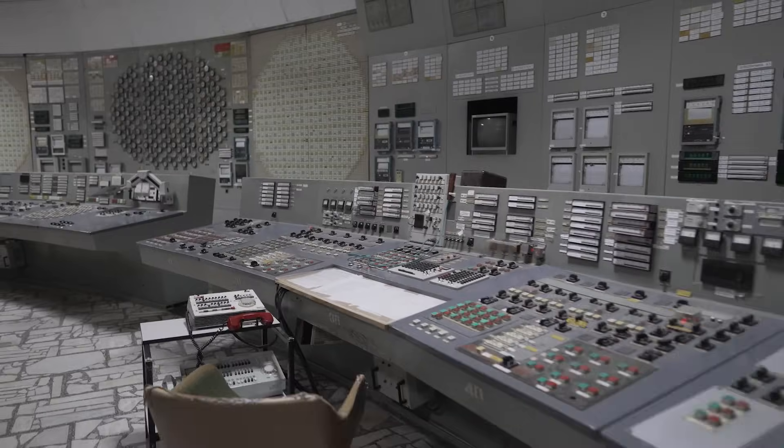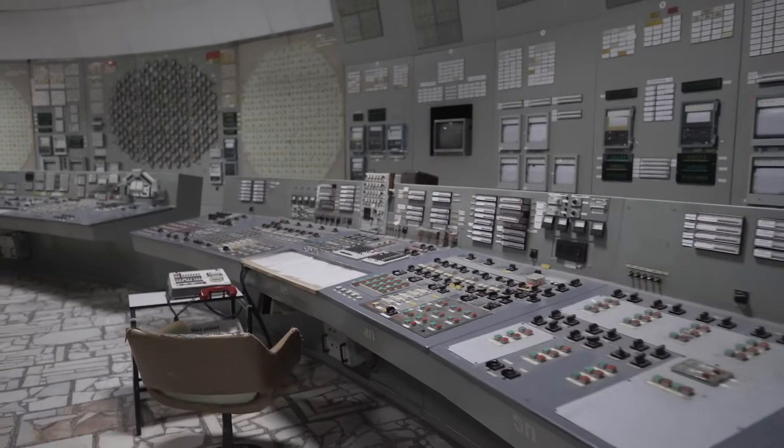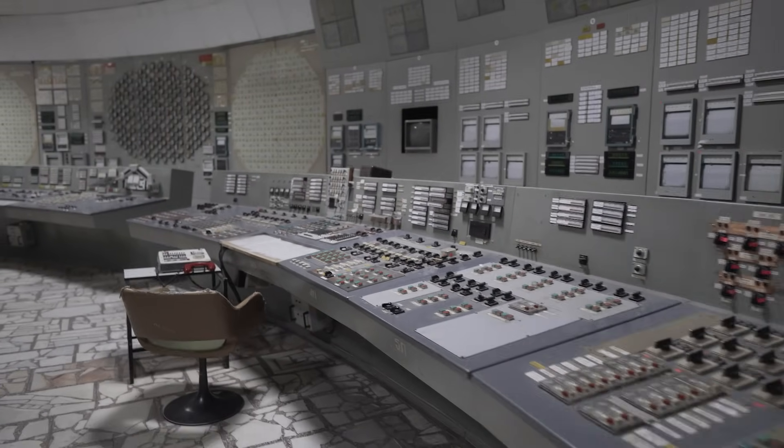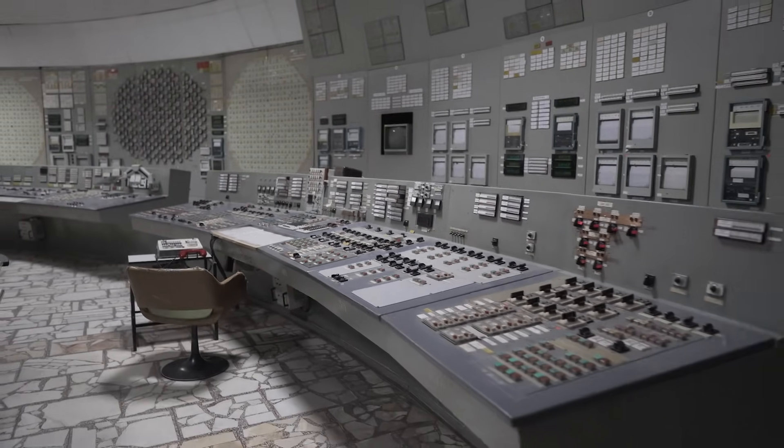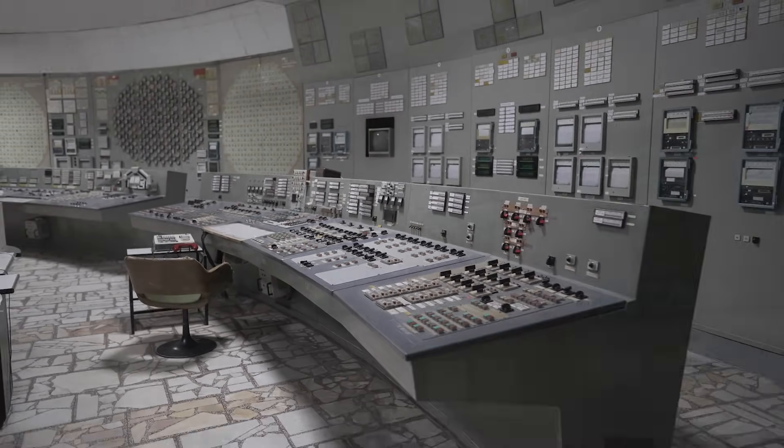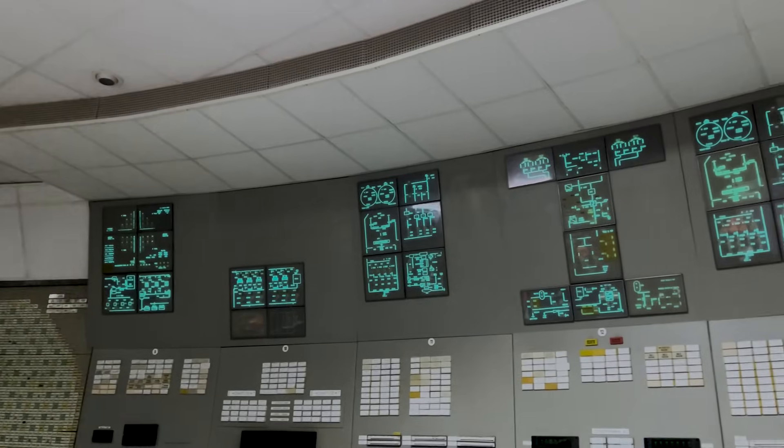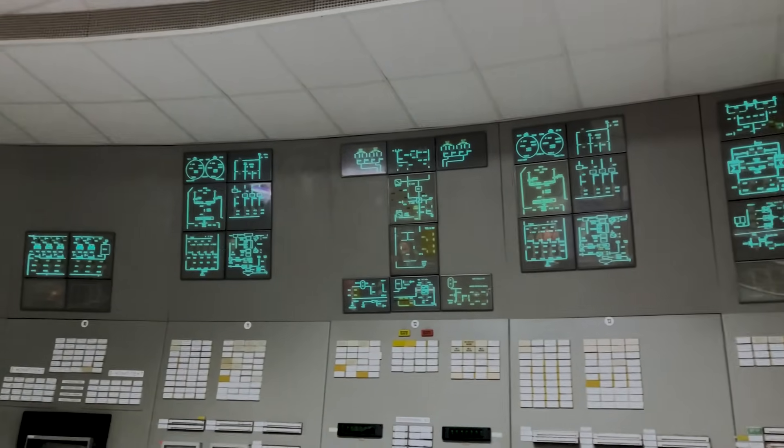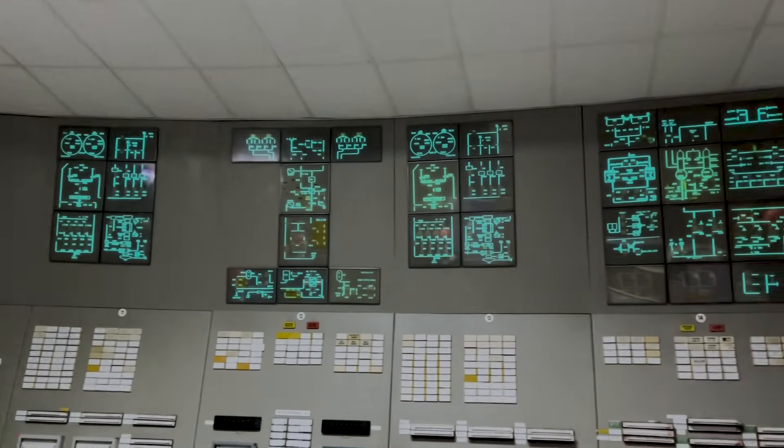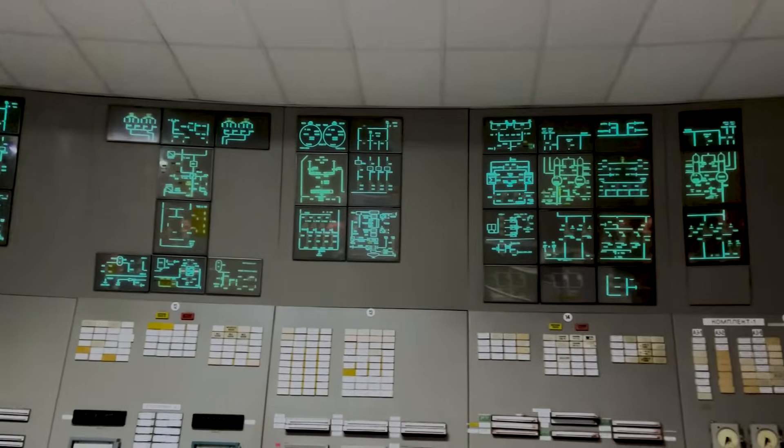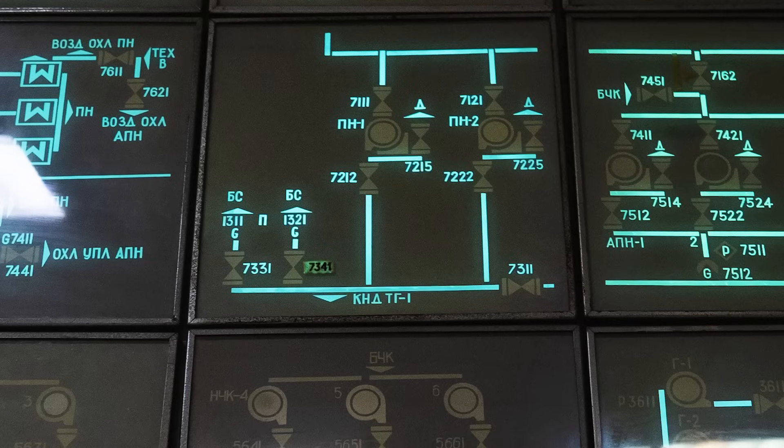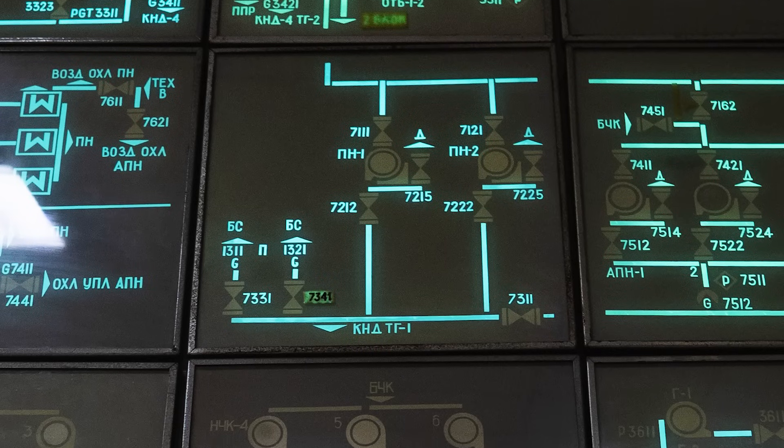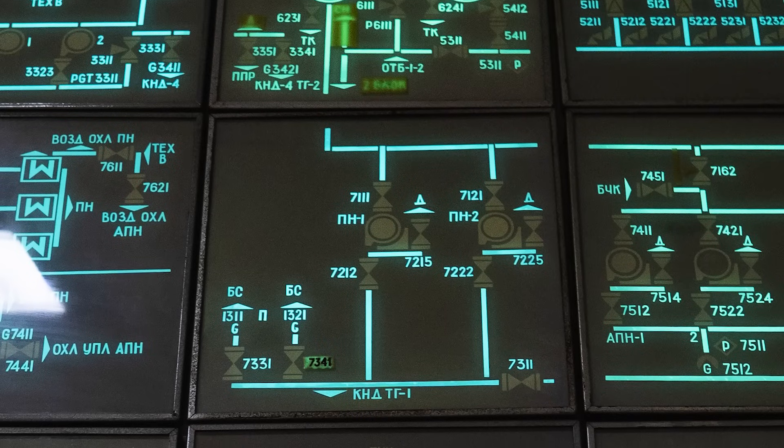Control rooms of the Chernobyl nuclear power plant look like something from another world, especially their iconic mnemonic panels you have surely seen in documentaries and photos. But what do they actually show?